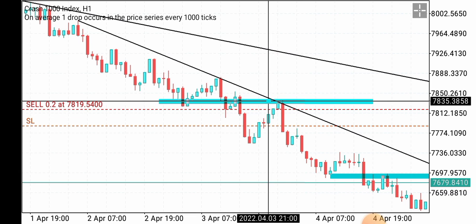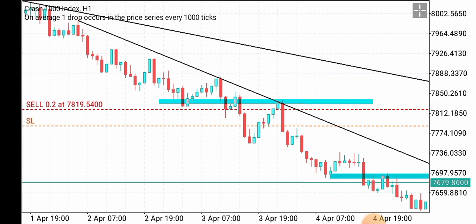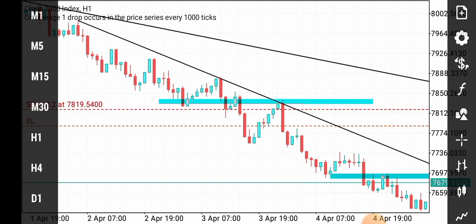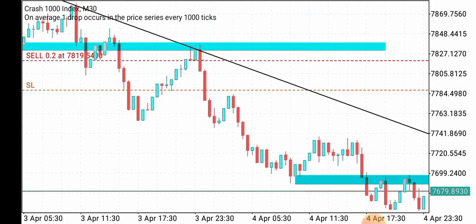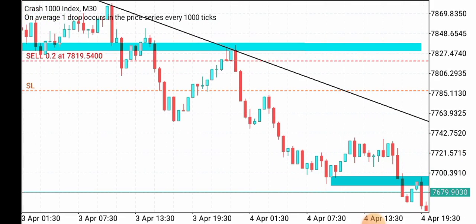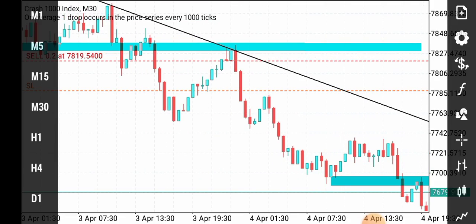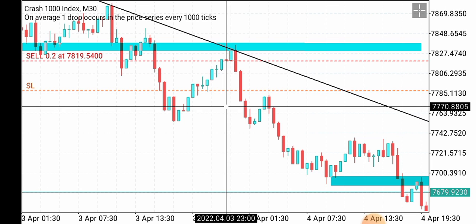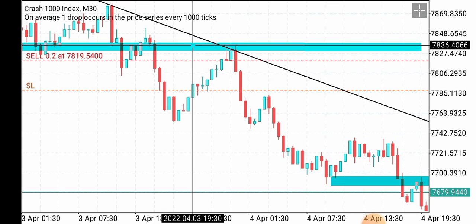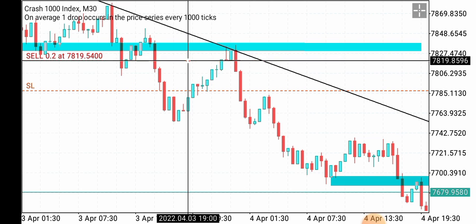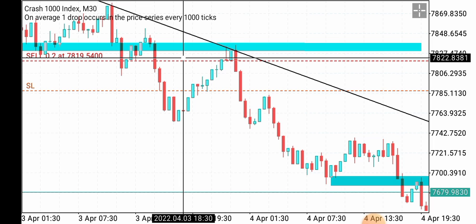Now price pulled back to this zone. I dropped to a smaller timeframe and looked for a rejection candle — a doji, a bearish engulfing candle, and all of those things. I actually entered the trade — this is the way of entering my trades, as I share with my mentorship students.